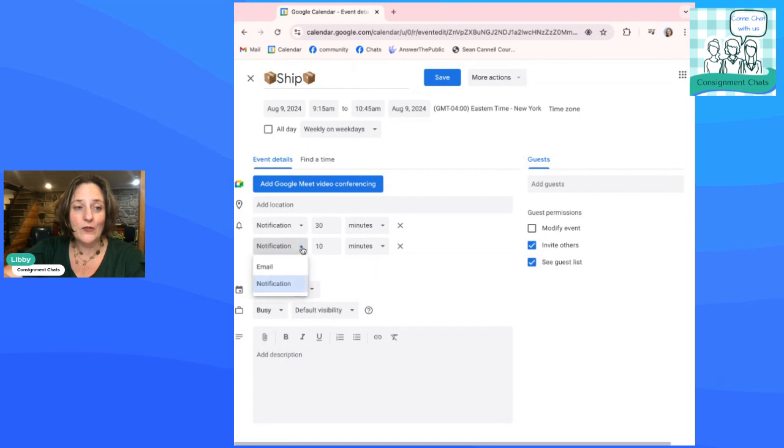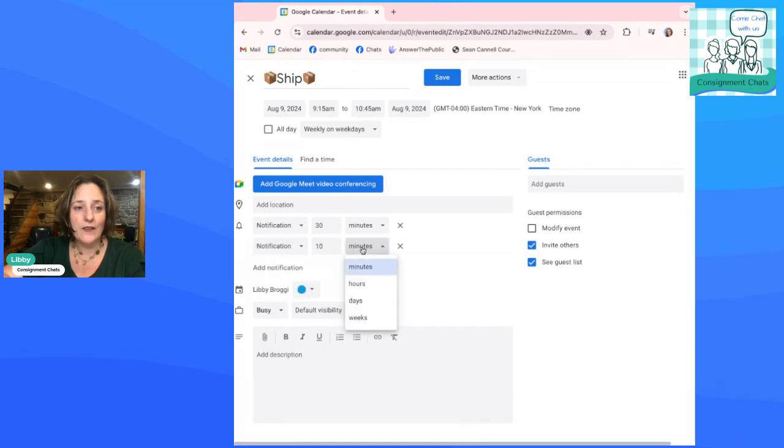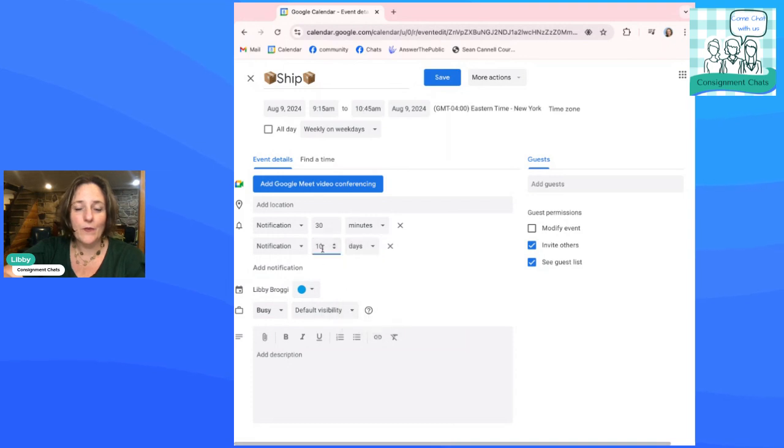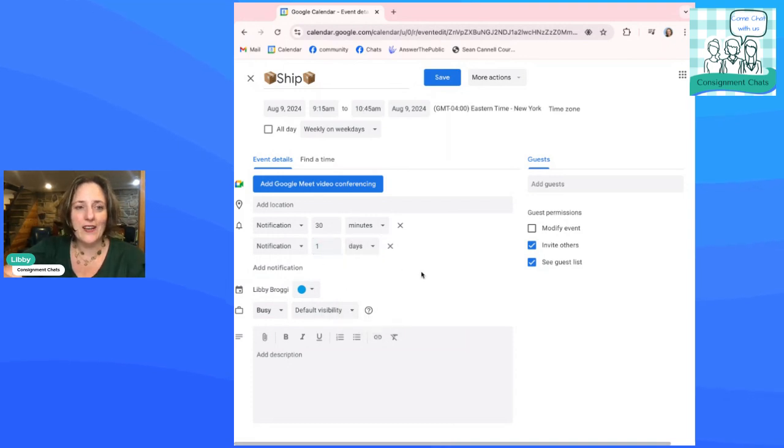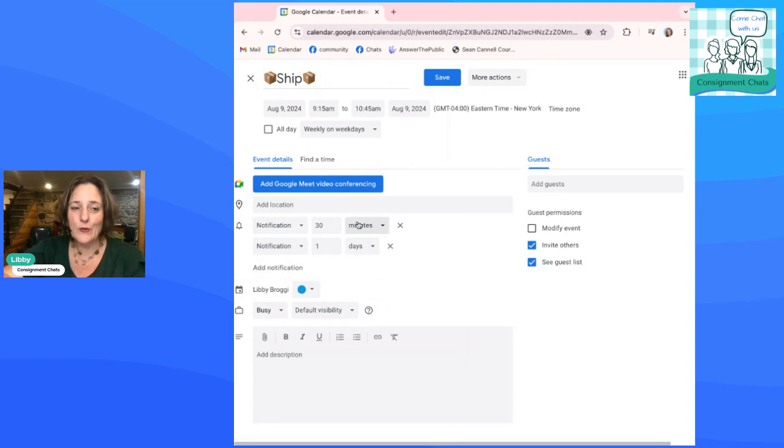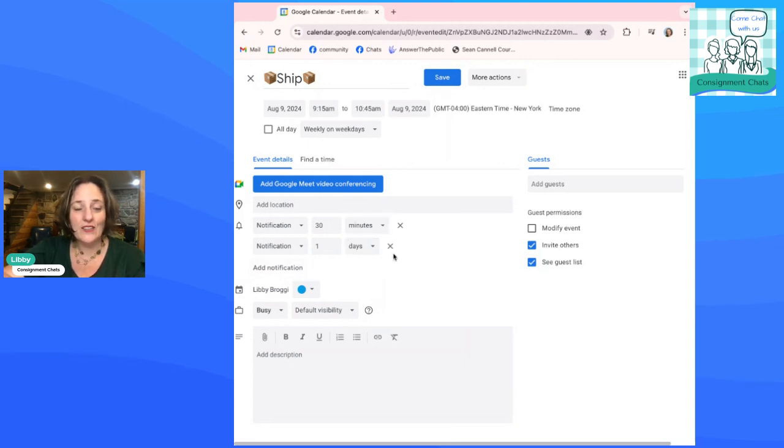But if you want to, let's say I want to be reminded the day before. I want to remind it one day in advance to do my shipping and 30 minutes before it starts. You can just keep adding notifications depending on what you need.